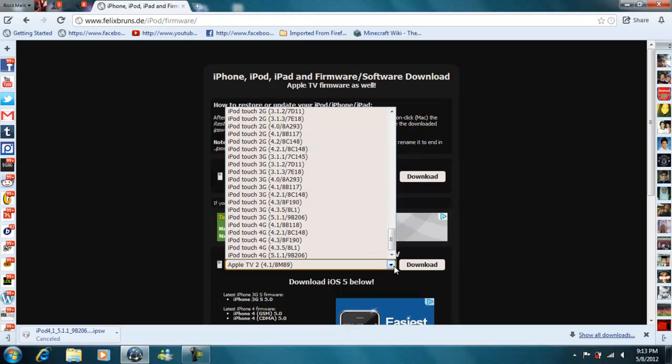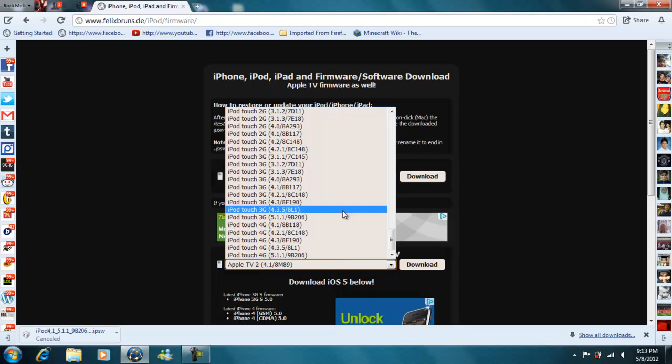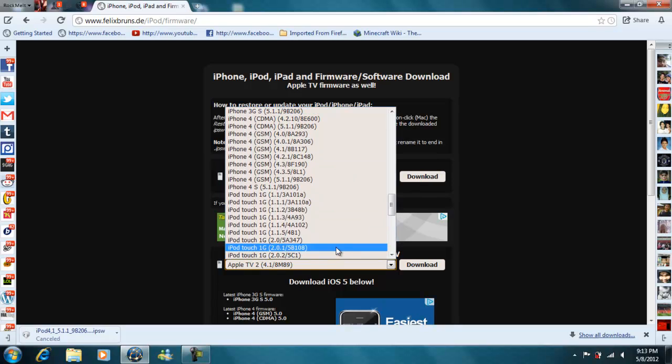So I have iPod Touch 4G, so you're going to pick any firmware files from here.